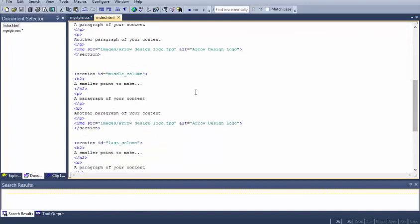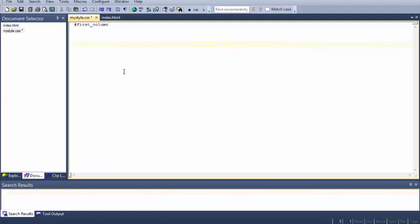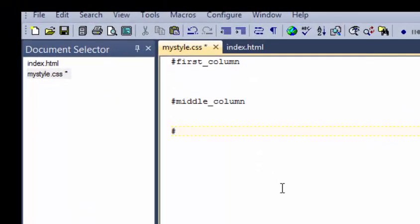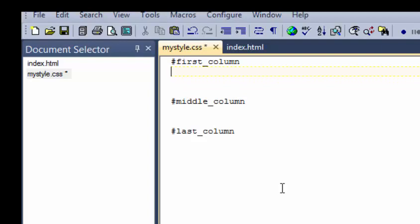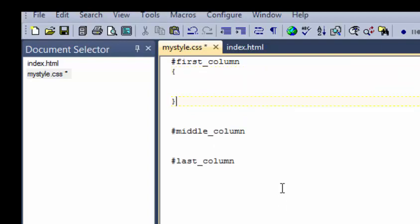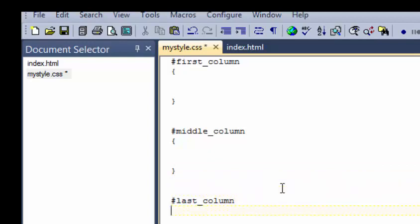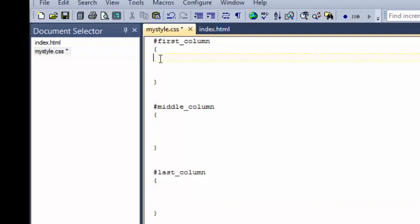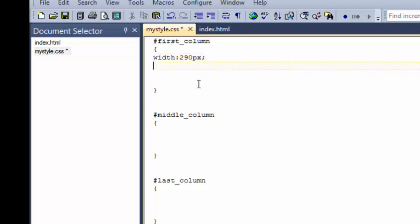Now I'm going to give some CSS to the IDs I've already defined — middle column, last column, and first column. Within CSS you need to describe the ID using a hashtag. So hashtag, last column, open with curly bracket, close curly bracket — any information within the brackets is the CSS that styles that particular ID. Once you do it several times it stays in. Don't worry if it's the first time — just pause the screen, copy it down, and try changing some of the information to see how it reflects on your page.